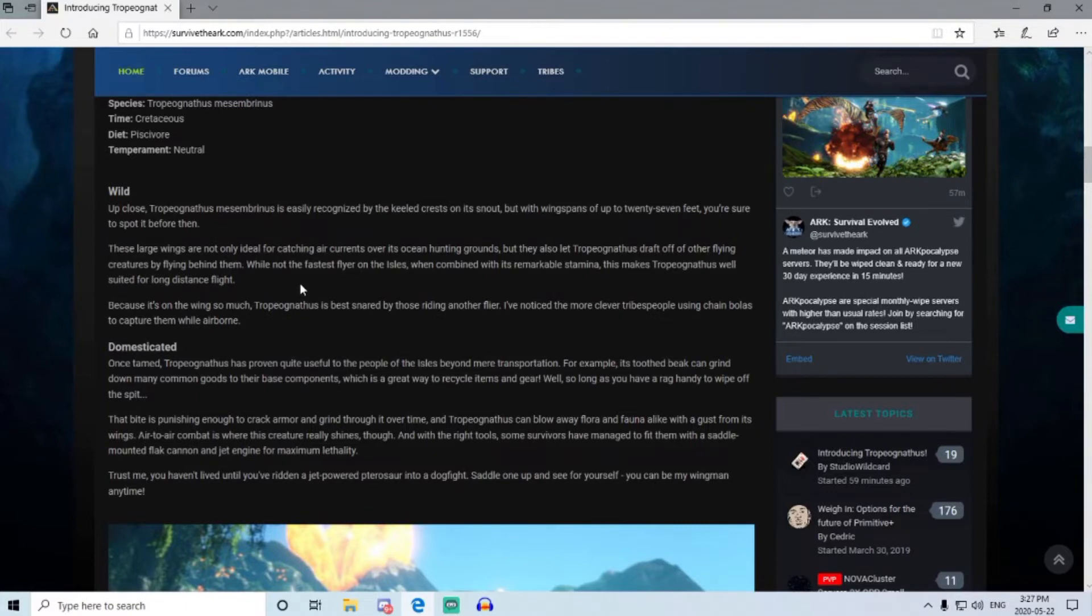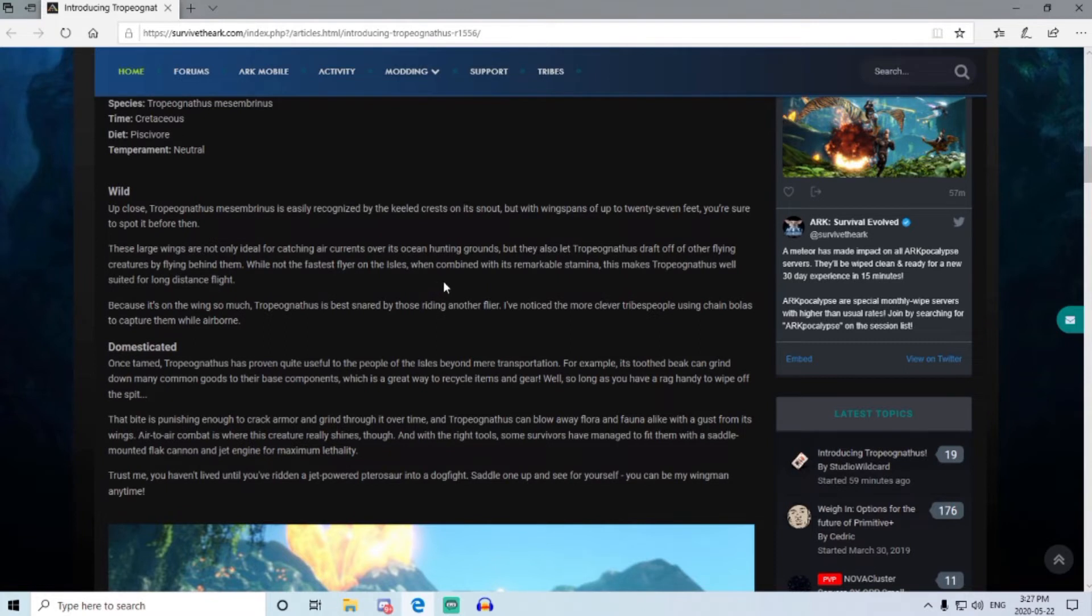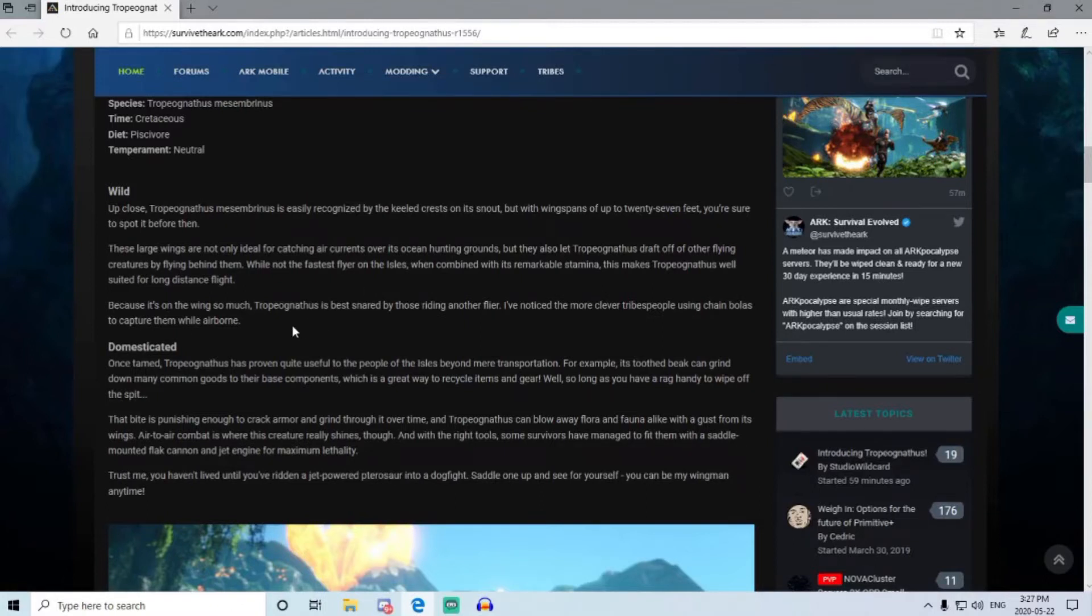Well, it's not the fastest flyer on the isles, but when it's combined with remarkable stamina, this makes the Trough well suited for long-distance flight. So high stamina, keep on going, that's a good thing. Following air currents, drifts could be fun.